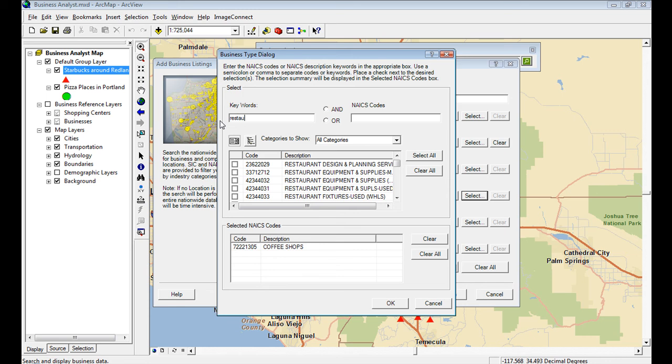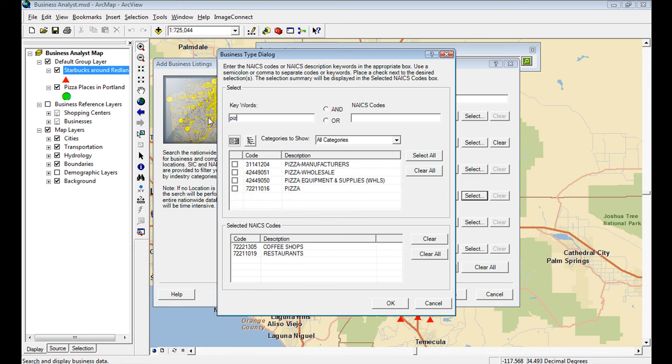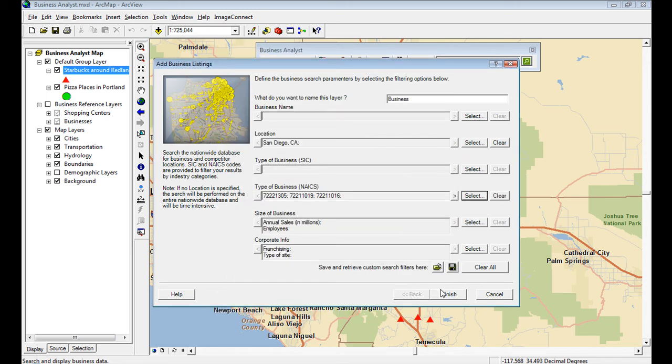So it's still very much part of the product and updated every year. So here I'll search for coffee shops and restaurants. Maybe I'll turn around and add pizza places just as I was looking for Bing, so it can kind of show some comparisons here.